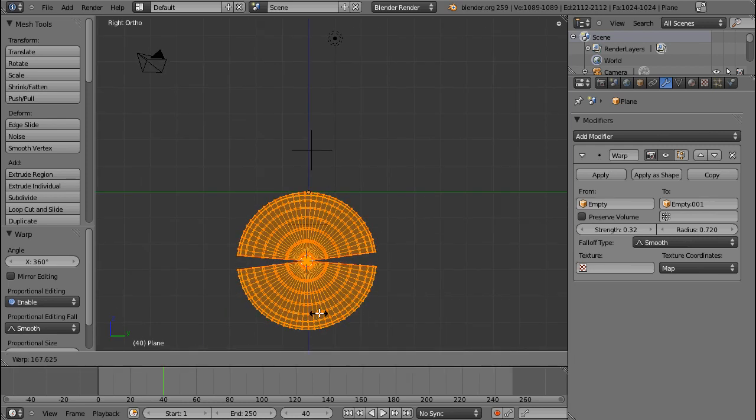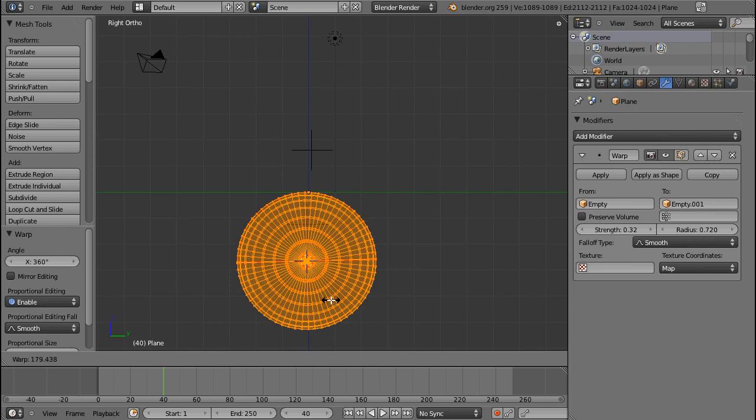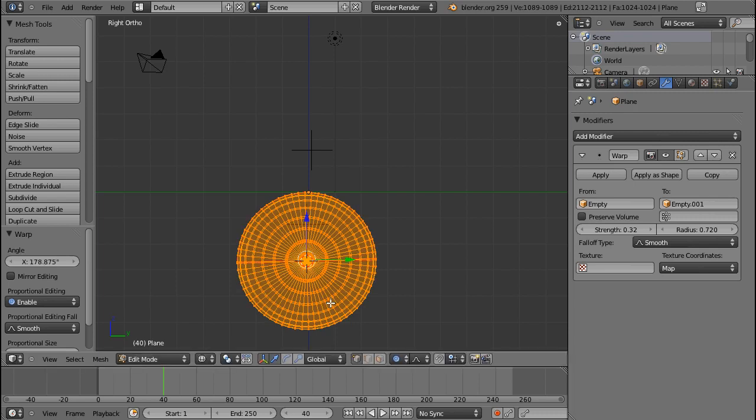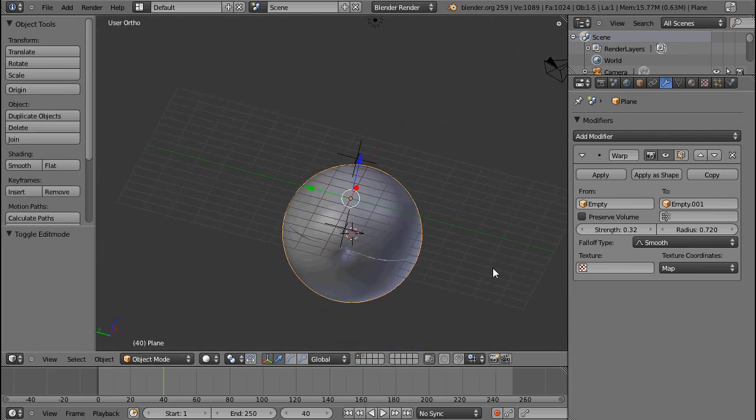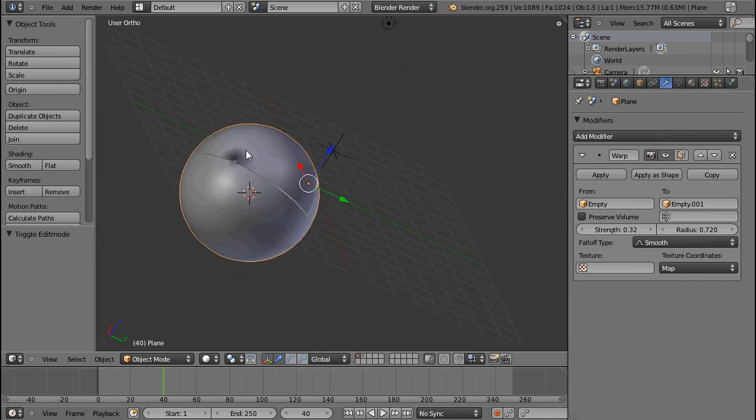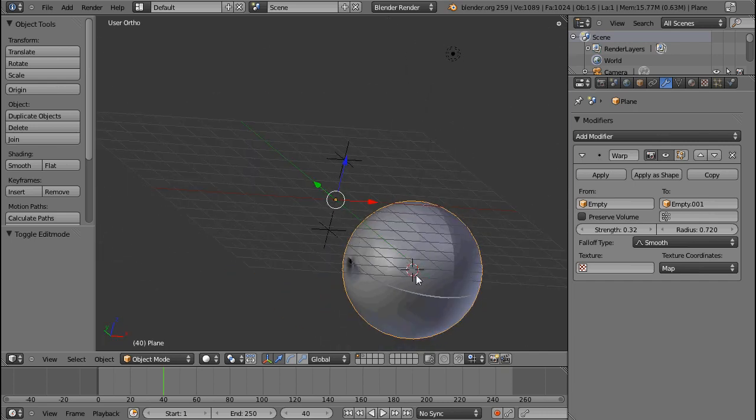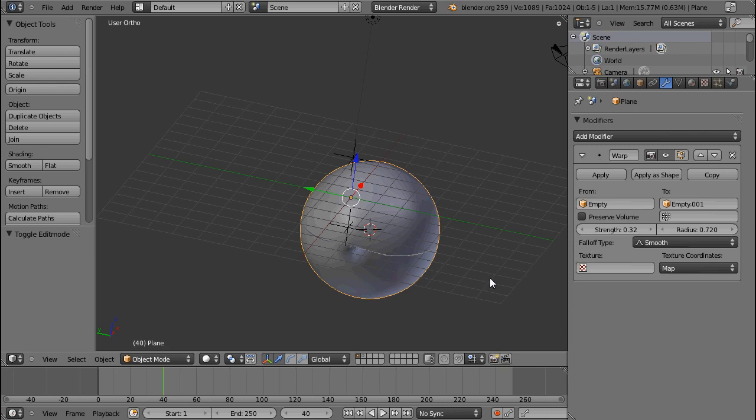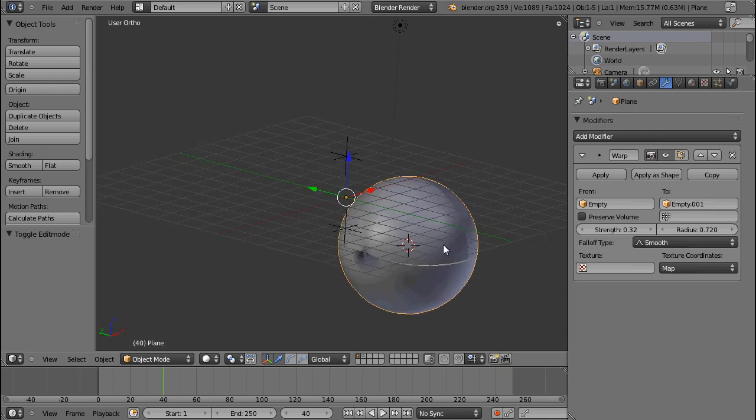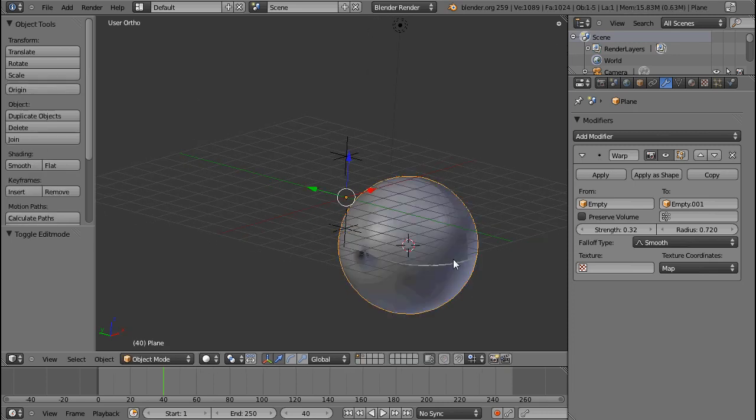So with the W key, depending on how you're looking, you can make a sphere out of a plane like this. But that's not how the warp modifier works. So two different things. Just for completeness sake, this is how you warp a sphere around a plane.